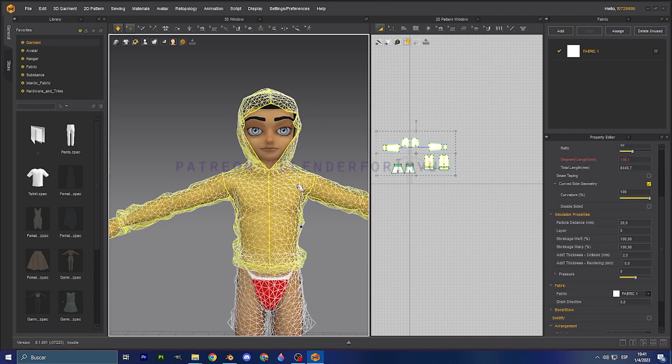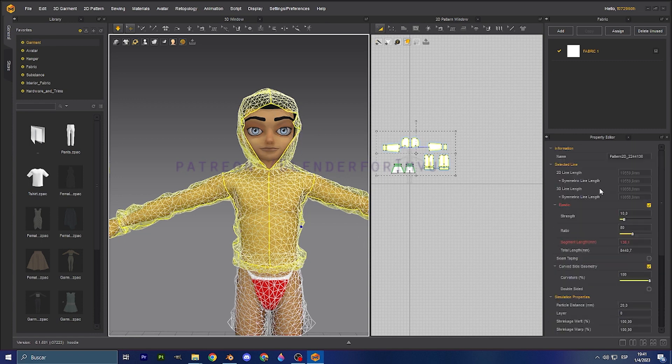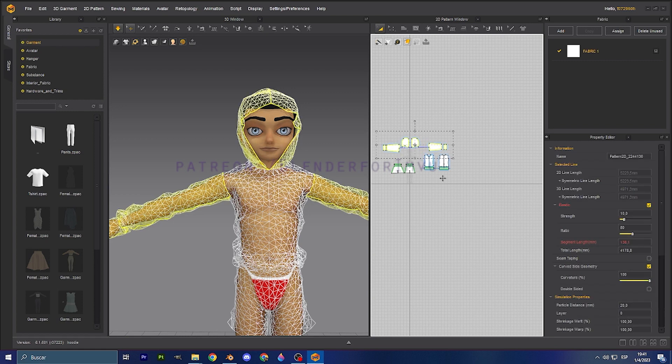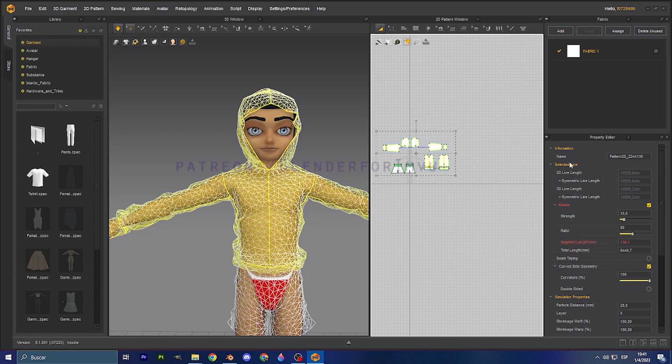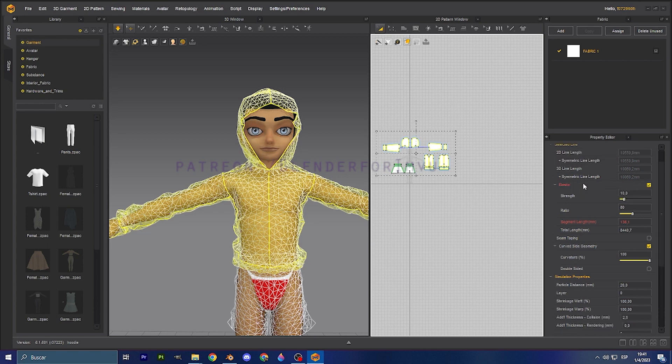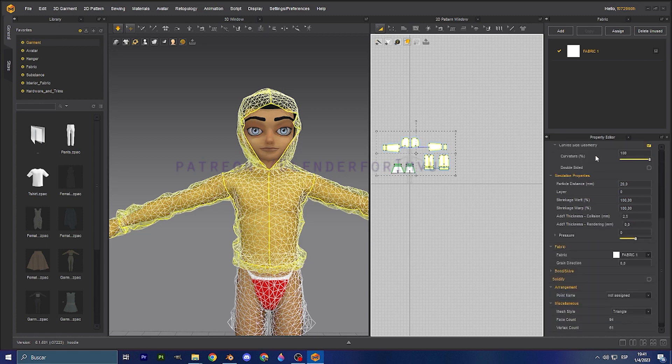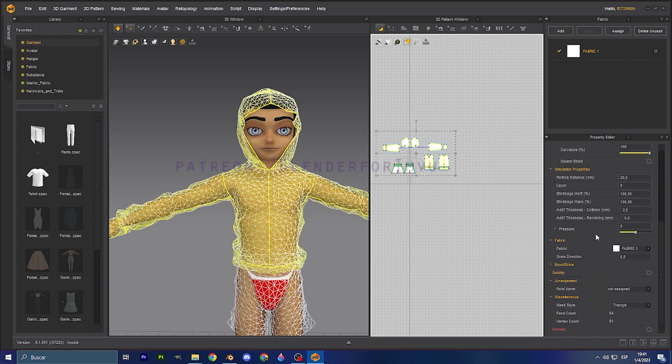We want them to be squares. So what you can do is here on the properties of the mesh, we select this. So what you're going to do is select the parts from the hoodie, go here on the property editor, and we are going to select here miscellaneous.